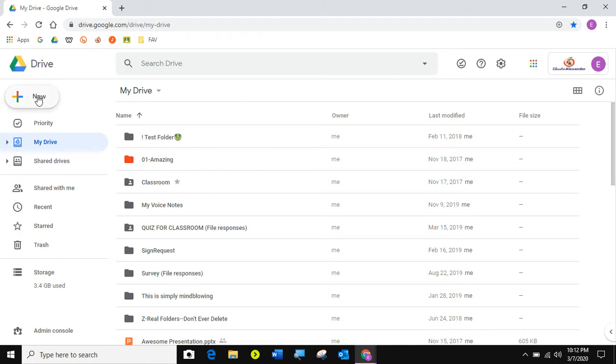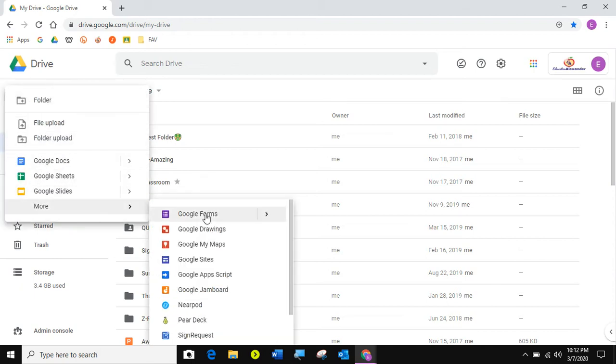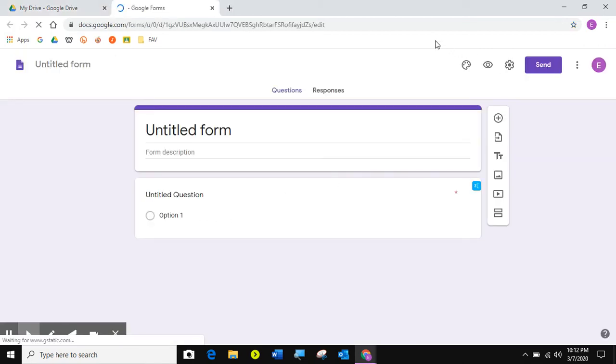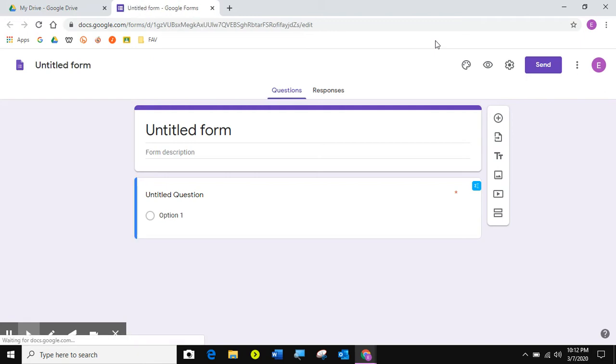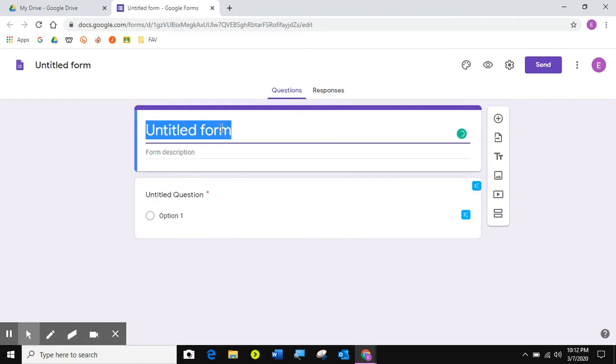I'm going to create a Google Form, going to my new button in Google Drive, More, and Google Forms. Of course, there's several ways to get to a blank Google Form, so just find whichever way you want to use. I'm going to go ahead and label this branching.